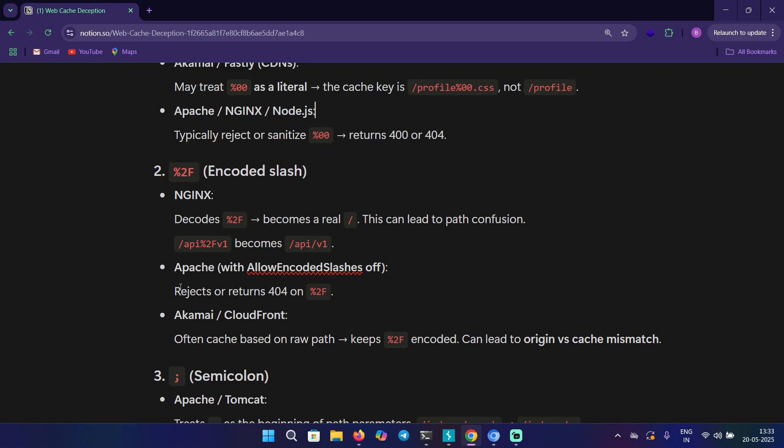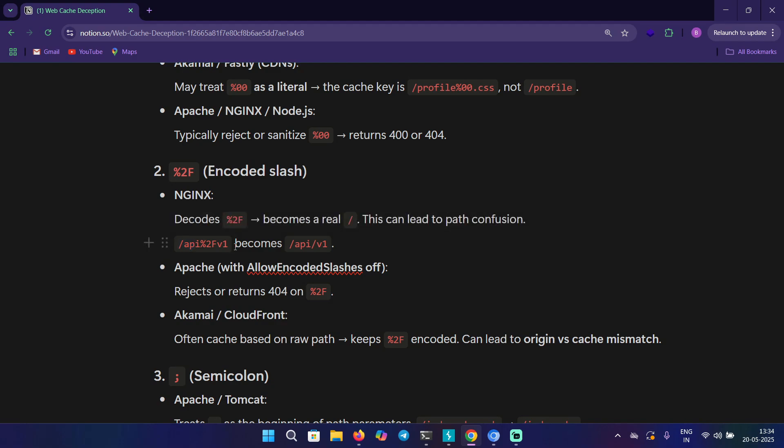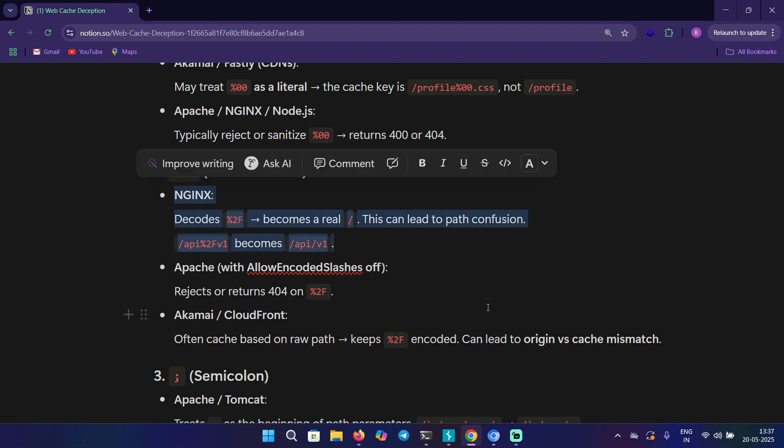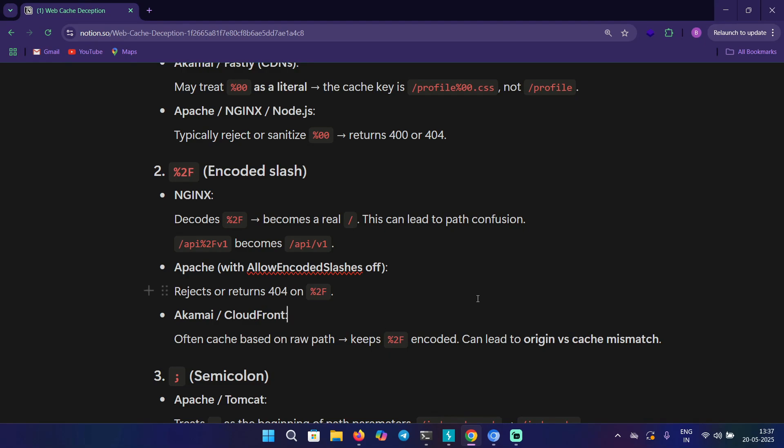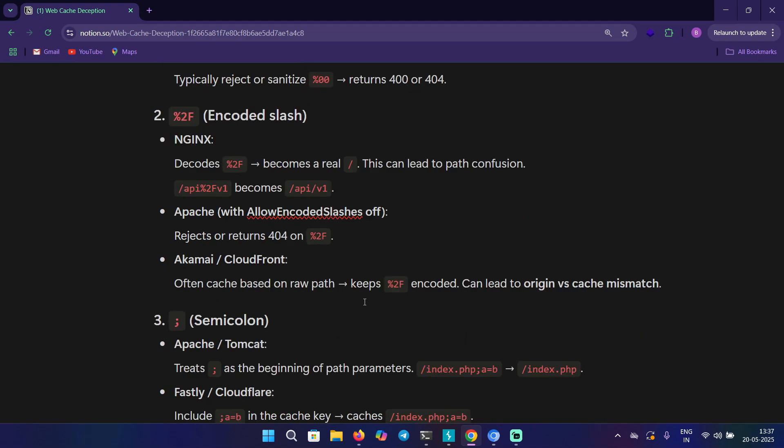The second one is %2f, which is the encoded form of forward slash. In NGINX, if you're giving /api%2f/v1, it gets decoded and becomes /api/v1. This can lead to path confusion, meaning web cache deception is also possible here. In case of Apache, it directly rejects the encoded slash and you'll get 404. In case of CloudFront and Akamai, it might get cached, so this can also lead to confusion.